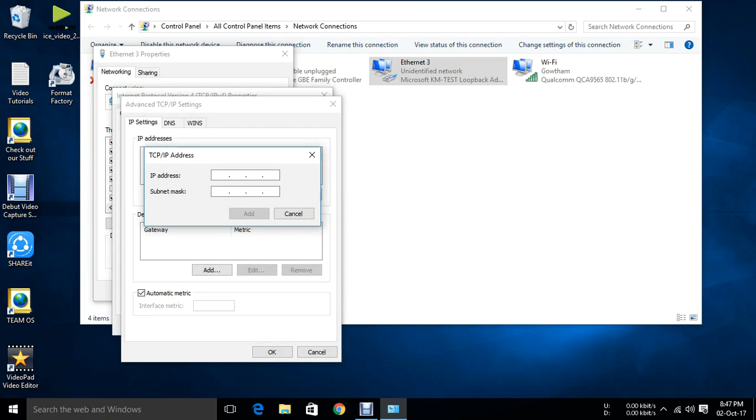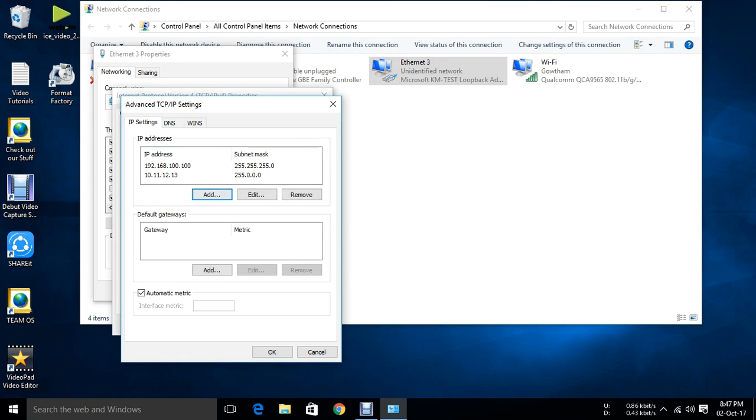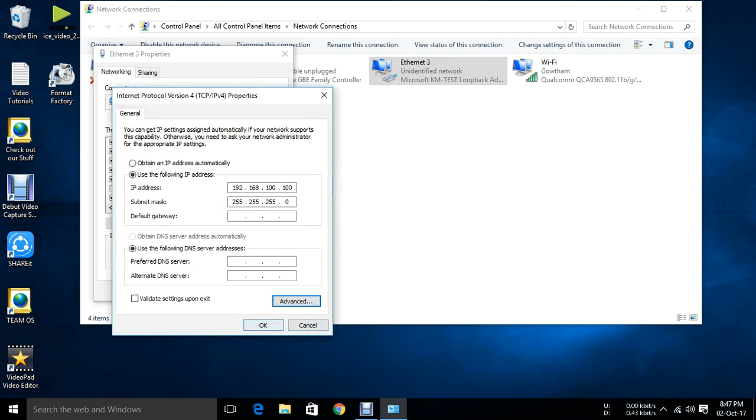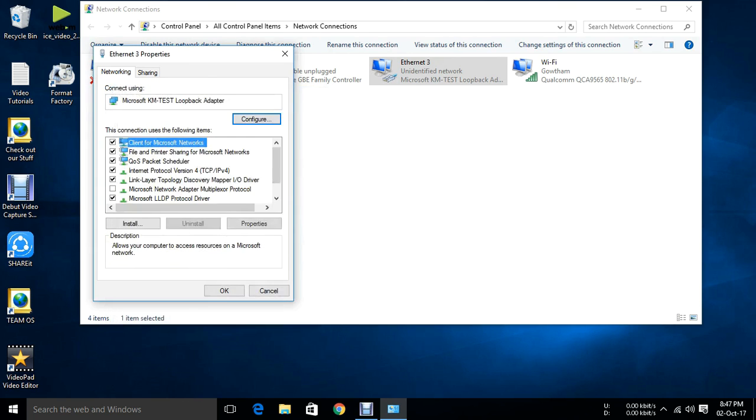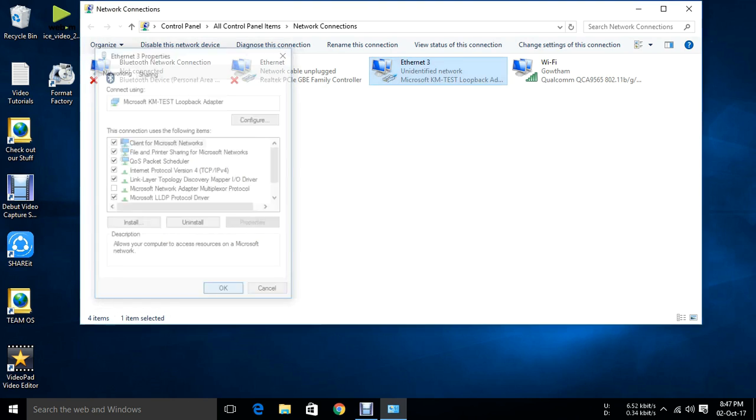Click on add. Just assign whichever IP you want. 10.11.12.13 I am just assigning this segment IP. Add. And then click OK. OK. OK.